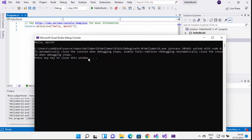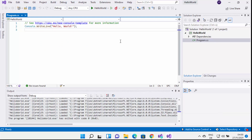Everything is working fine in my Visual Studio IDE and I can now use it for C# related development. You can also add support for other programming languages like C++, Node.js, or other frameworks at any time later. So this is how you can download and install Visual Studio on Windows 11. I hope you enjoyed this video and I will see you in the next one.